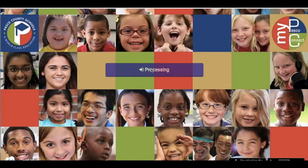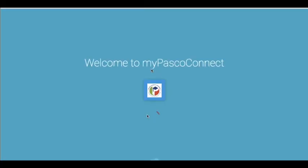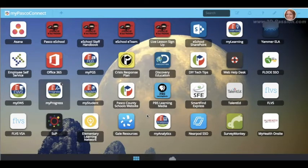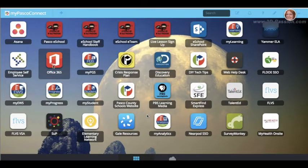Okay, it's the next day and I'm ready to turn in my assignment. I'm going to log back into Pasco Connect and go back into Office 365 to grab my file.